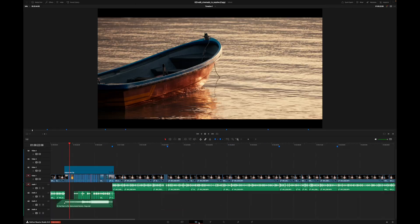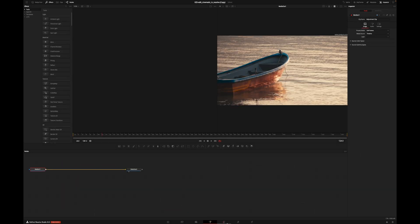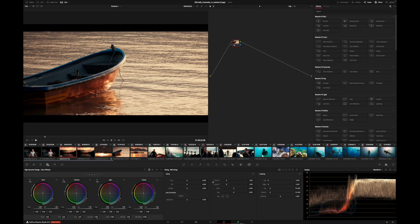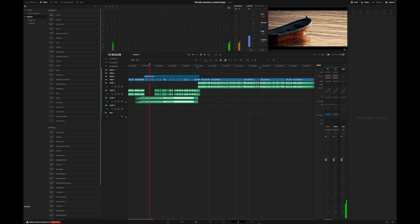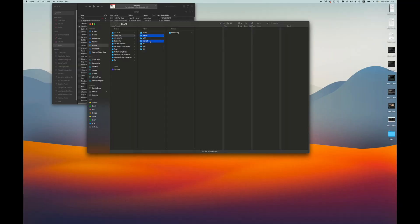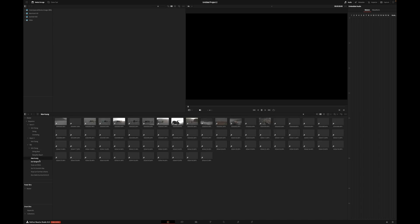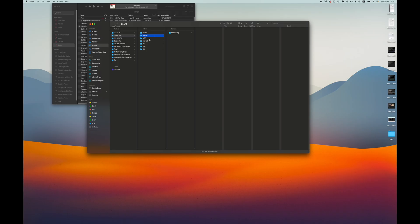There's the media page, cut page, edit page, fusion page, Fairlight, color page, and then the delivery page. But the only pages that you really need, if that feels a bit too much at first, is the edit page, the color page, and the delivery page. I would actually use Fairlight sometimes a little bit too, but it's not a must. And it makes sense to sometimes use the media page to sort your media files, but it's not really complicated. You basically just drag your files and folders in there.